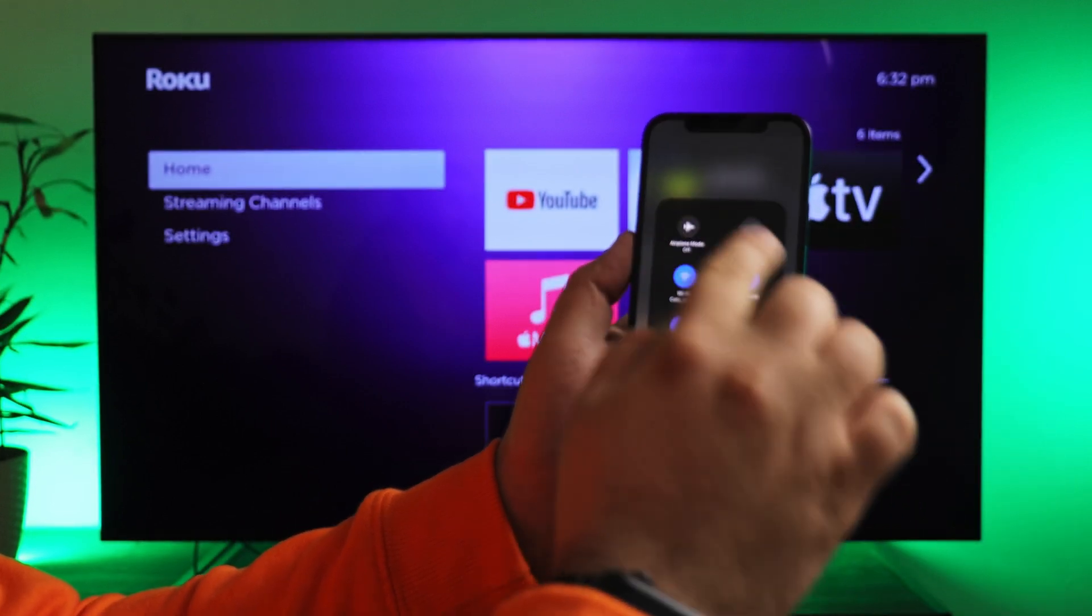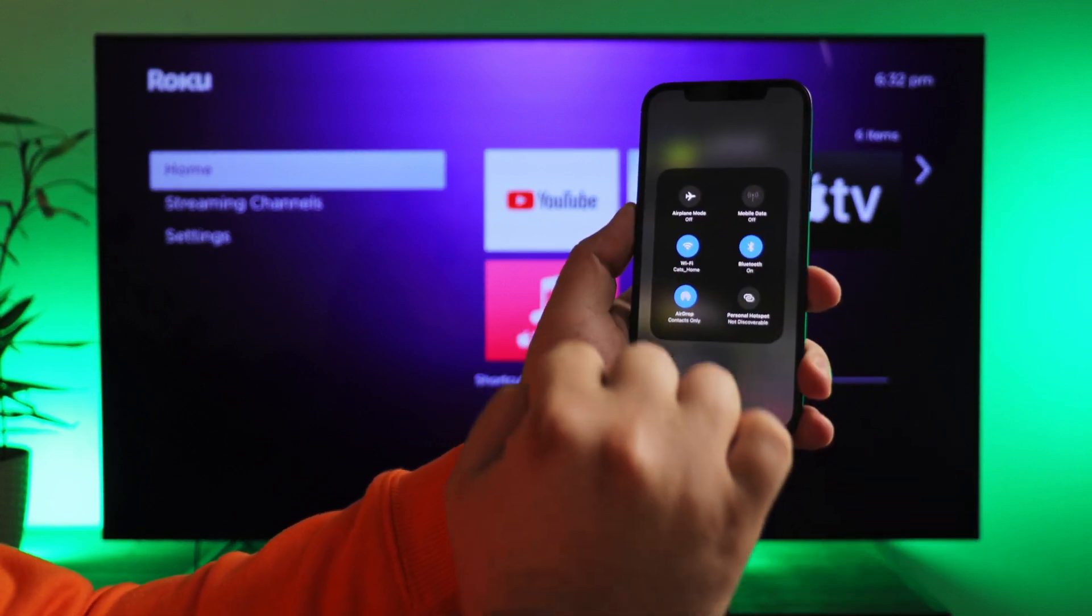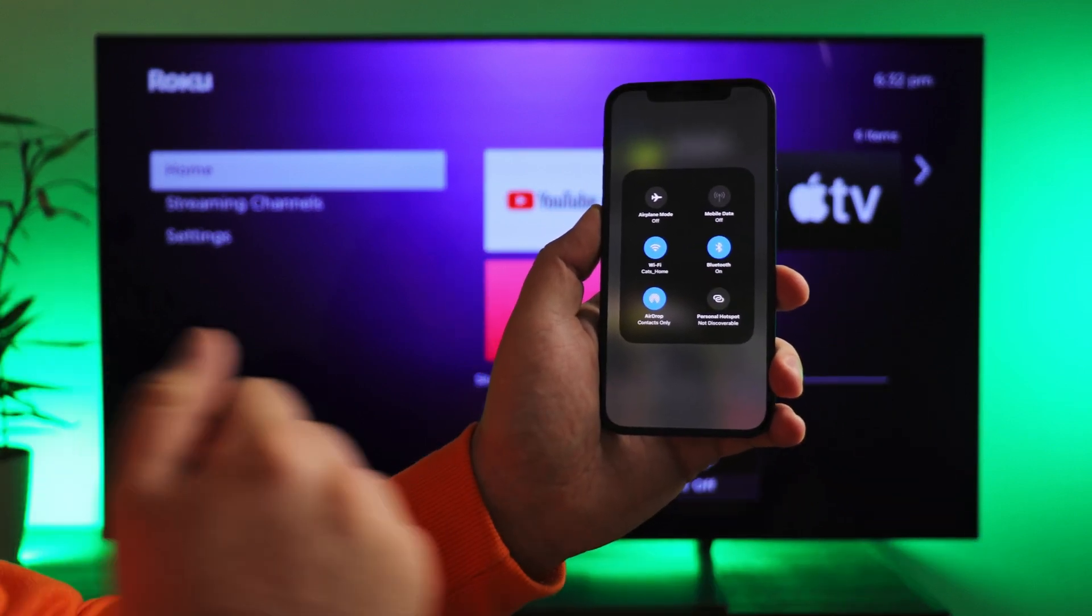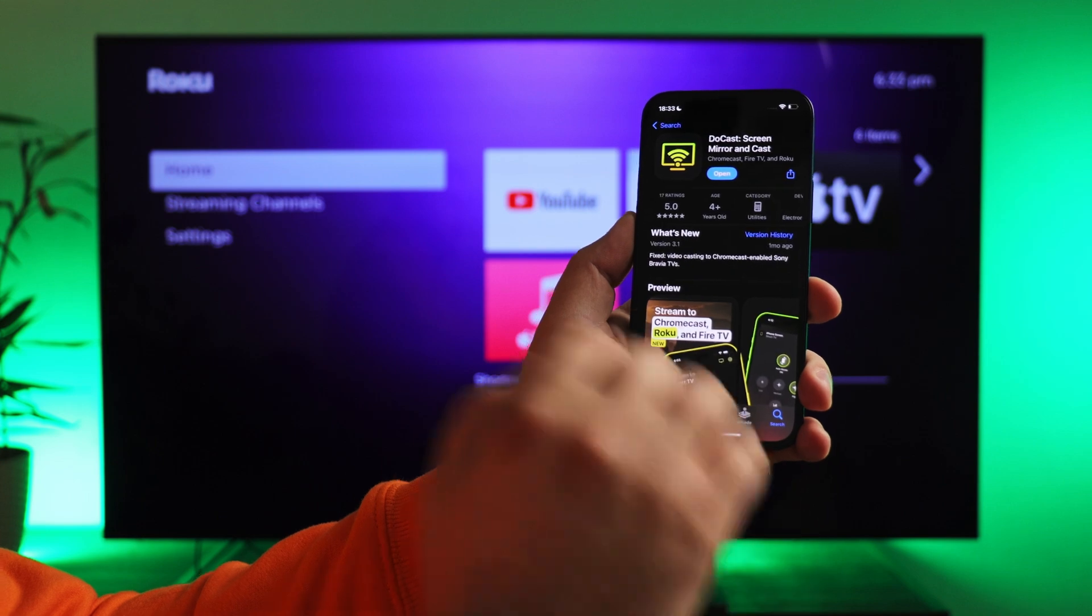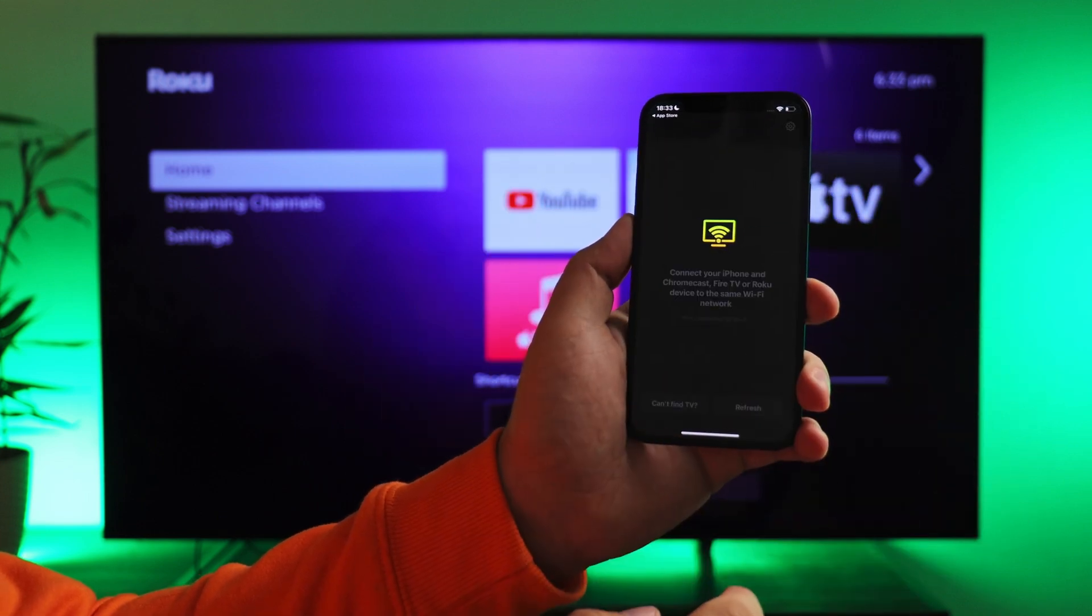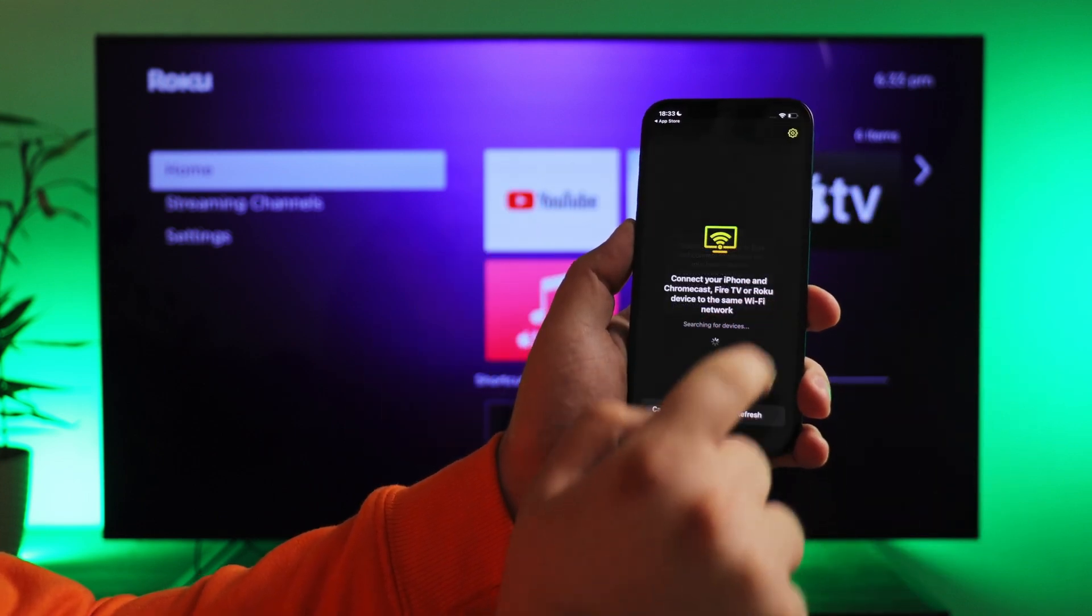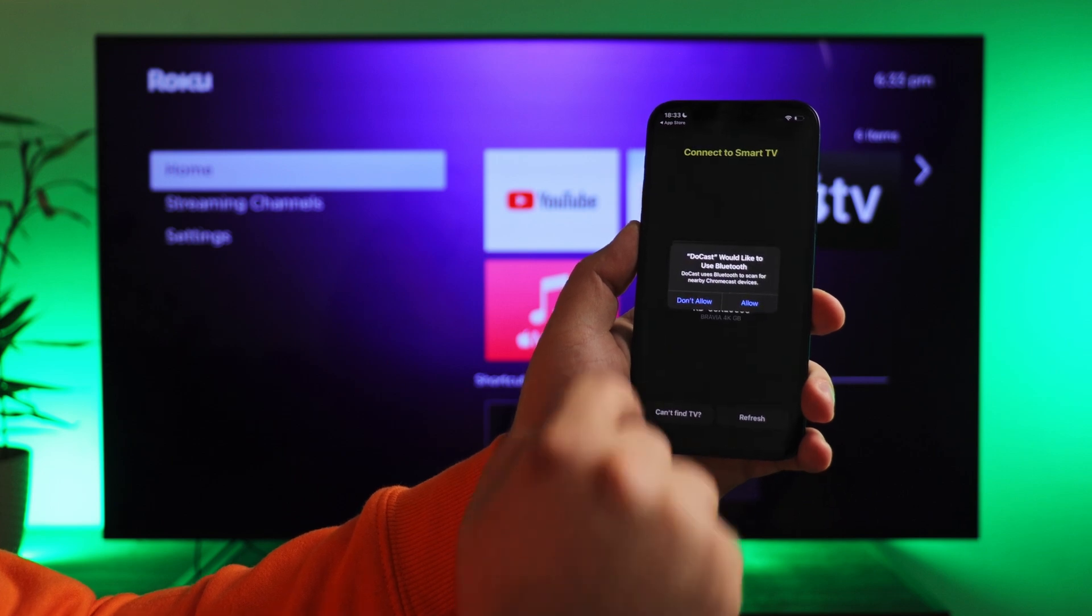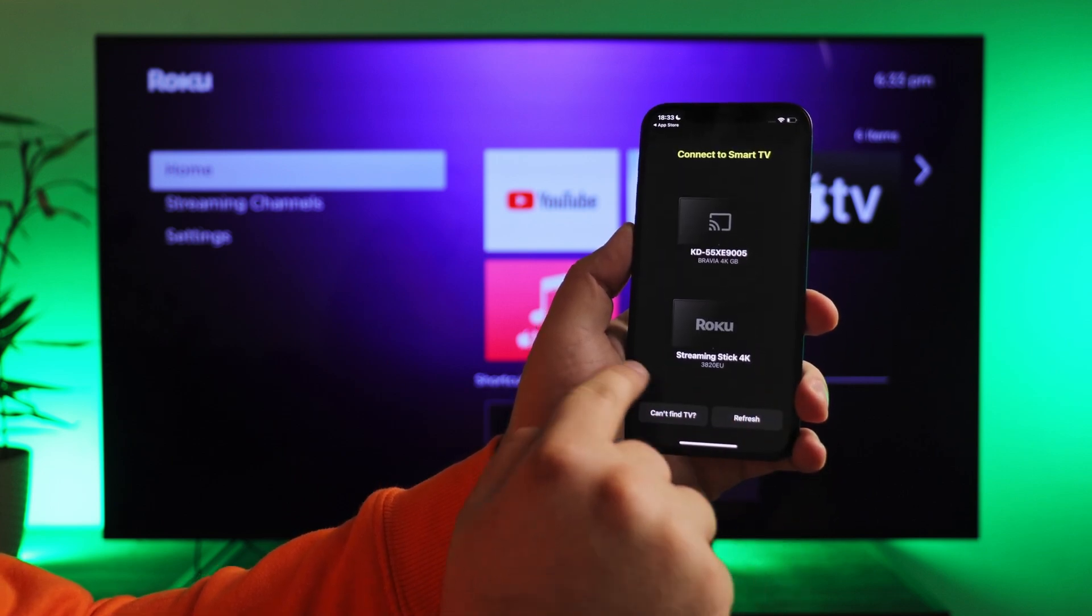Ensure your iPhone and Roku TV box are connected to the same Wi-Fi network. Next, open the application and grant all necessary permissions if it asks. After that, you will see Roku stick in the list of available devices. Tap on it.